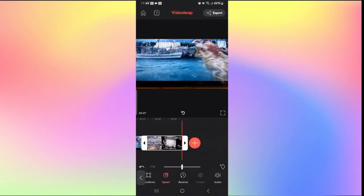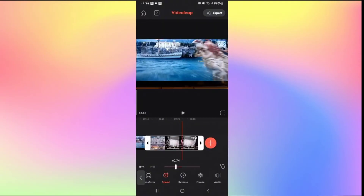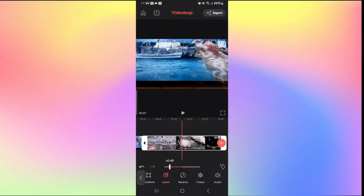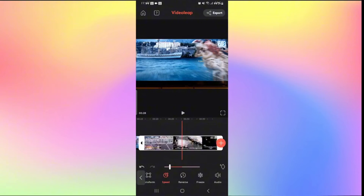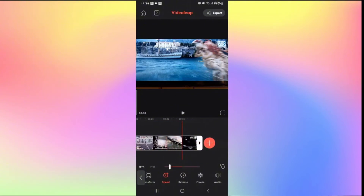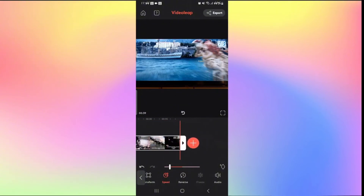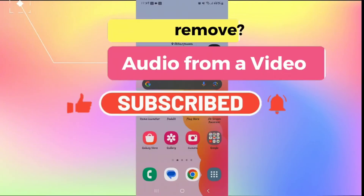You can follow this process with any clip within your video, and it will make it slow motion in no time. That is how easy it is to turn your videos to slow motion in Videoleap.